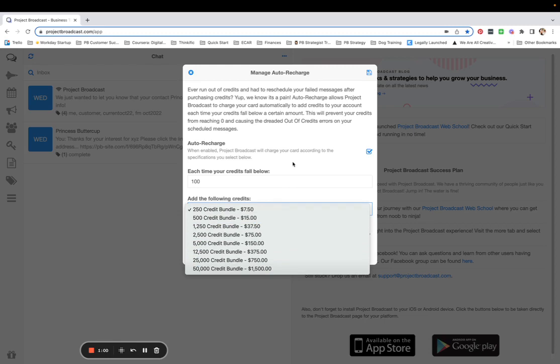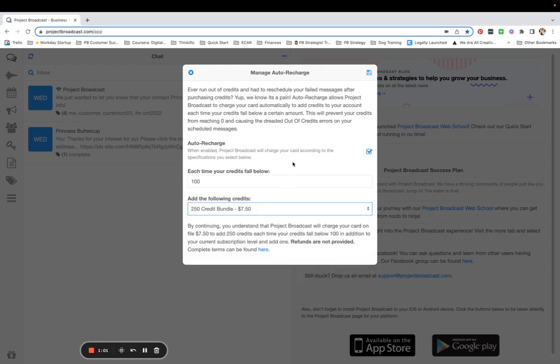I'm just going to go ahead and keep these default settings. So I'm telling Project Broadcast, anytime my credits fall below 100, please add 250 credits to my account automatically and charge me $7.50 to the credit card I have on file.